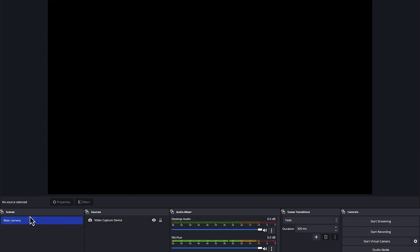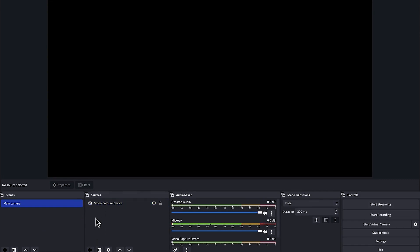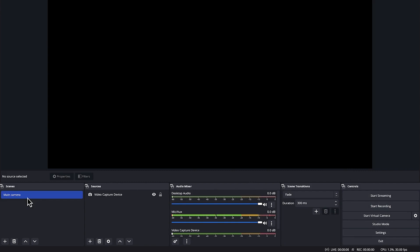Down here you have a series of scenes and sources, which are devices and other actions placed on the scene. These are the audio mixer and audio controls, and these are scene transitions for switching between scenes — between webcams, screen recordings, you can give lectures with all these features. And over here are the major controls: start streaming, start recording, start virtual camera, studio mode — everything is explained in that tutorial.